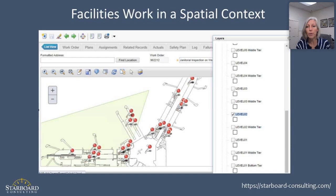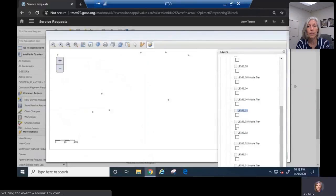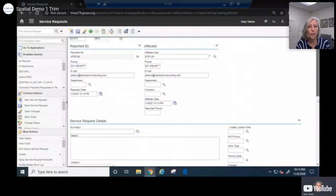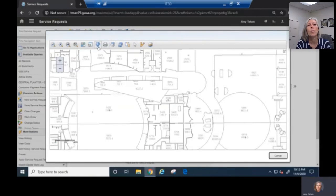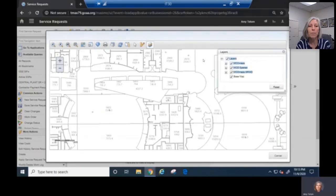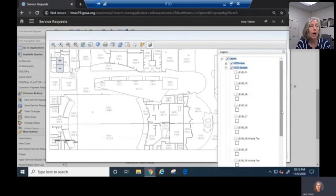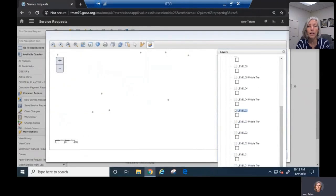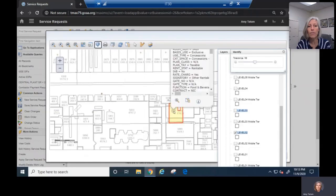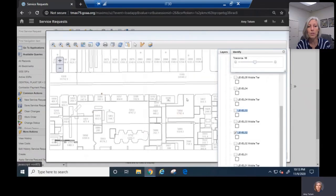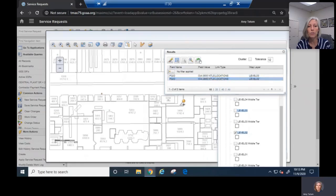I'm going to flip over here to a quick video and show a demonstration of that. Here I have a new service request that I'm going to insert. If I scroll down to the location field, from my detail menu, I have an option to open the map. Once the map opens, I see my floor plan. I can click on my layers tool and turn on or off different layers. So if I want to switch from level three to level two of my floor plan, I can easily do that. Once I get to the right level of the building, I can click on the room or location that I'm interested in, take that back to my results within my map view, and then return that location to the service request.